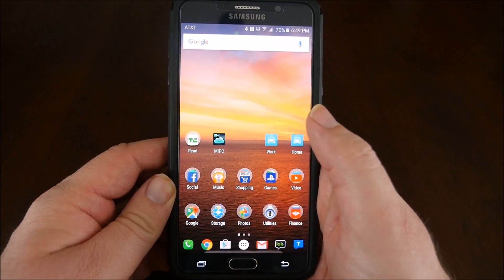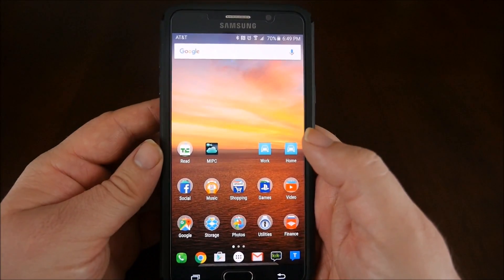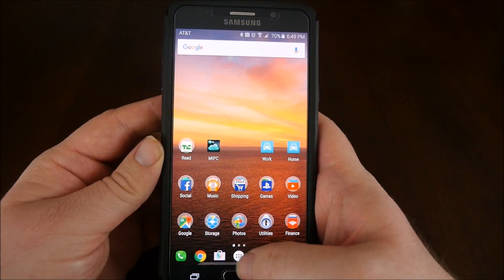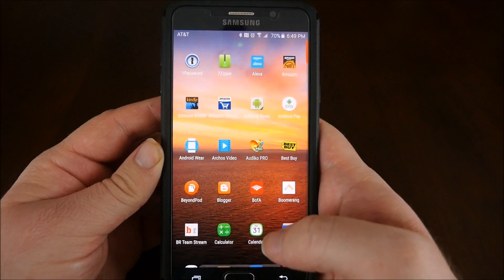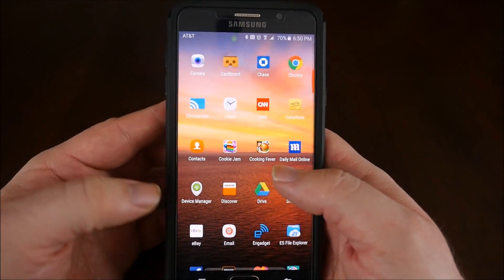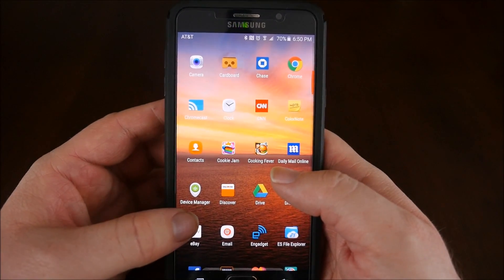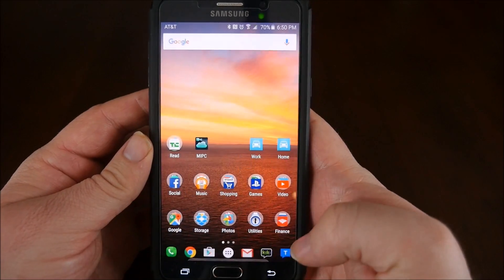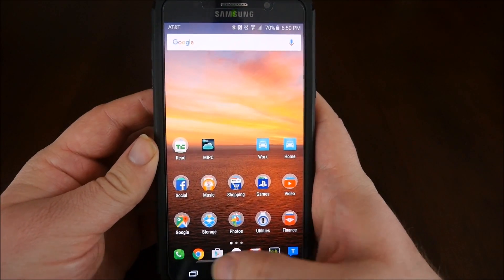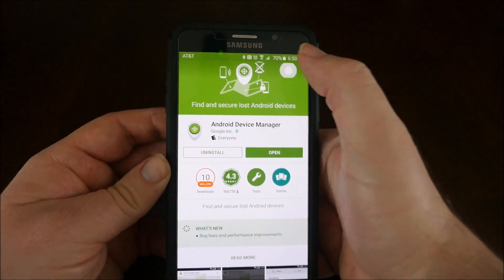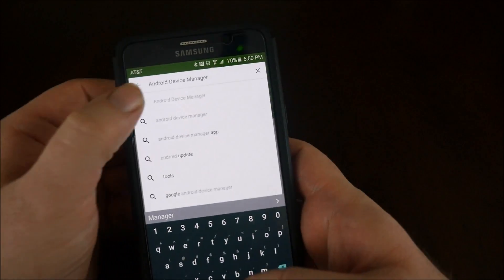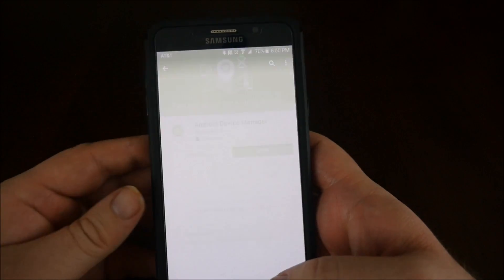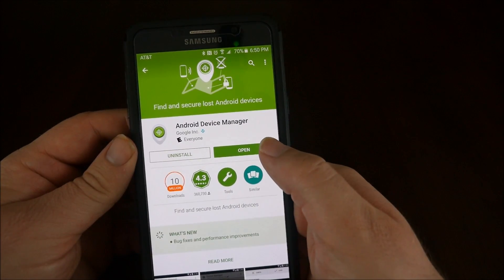So first thing you're going to need is the Android Device Manager. If you hit your app drawer right here, you can look in your apps and see if you have it. I have it - it's Device Manager. If you don't, you want to go to the Google Play Store and search Android Device Manager. It comes up right here. I have it.